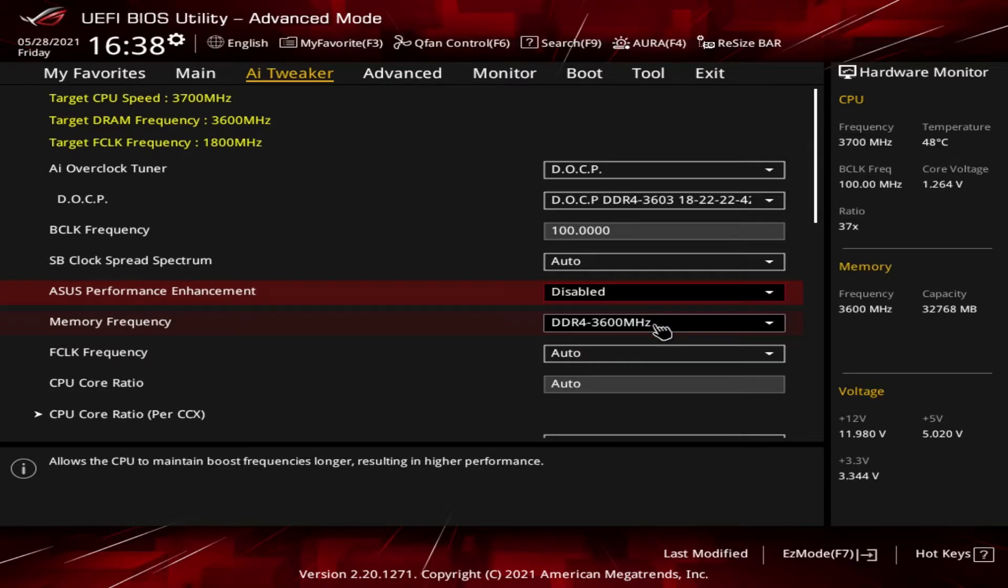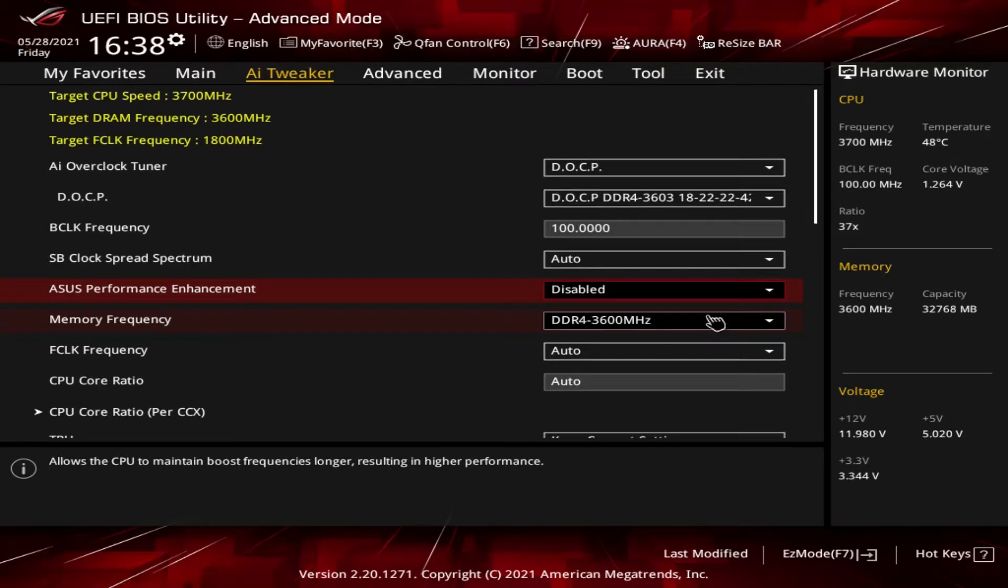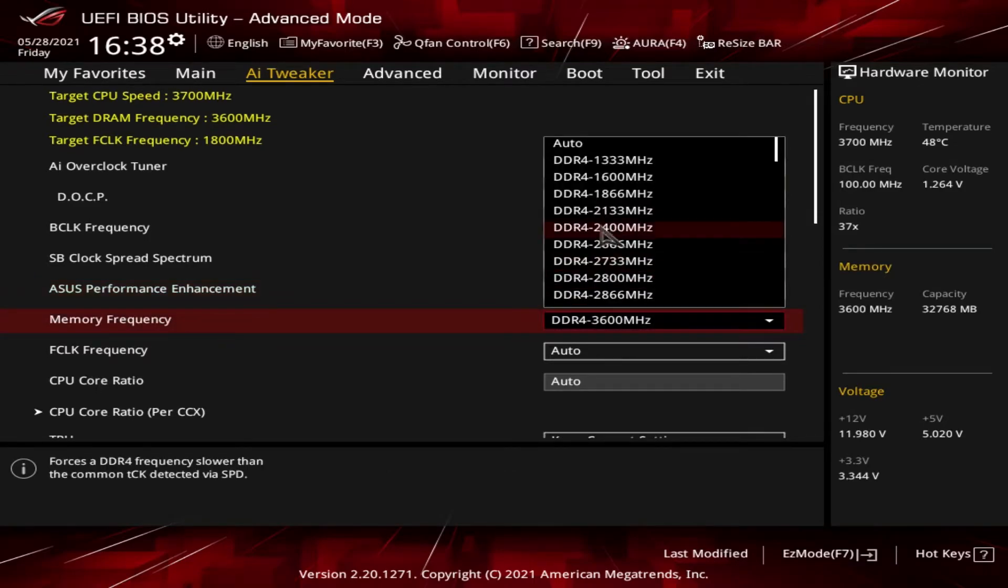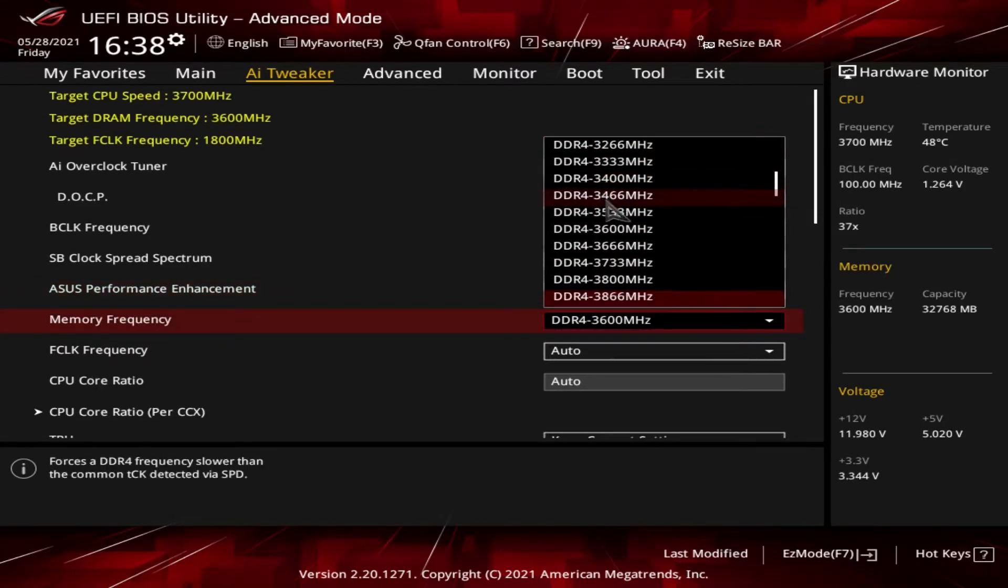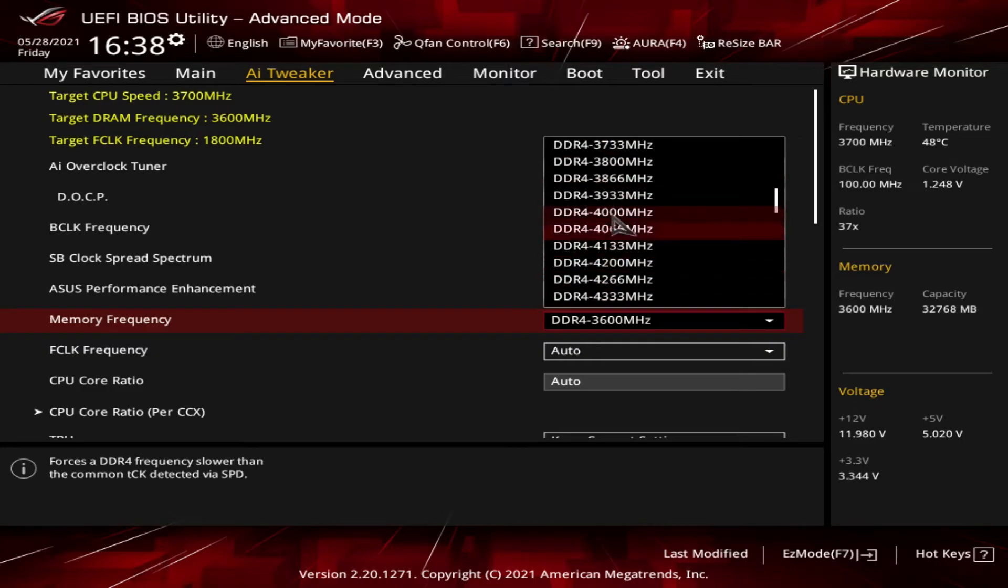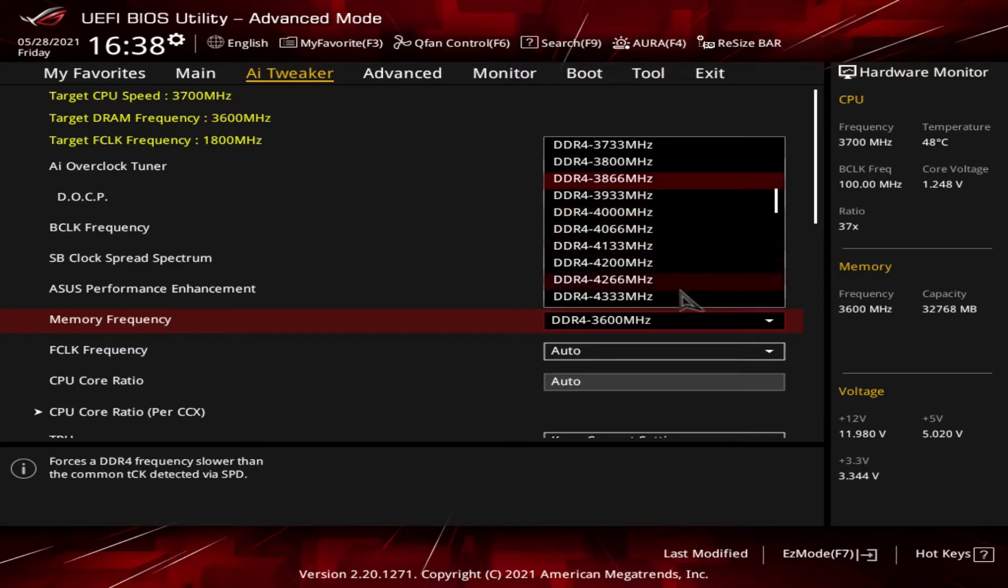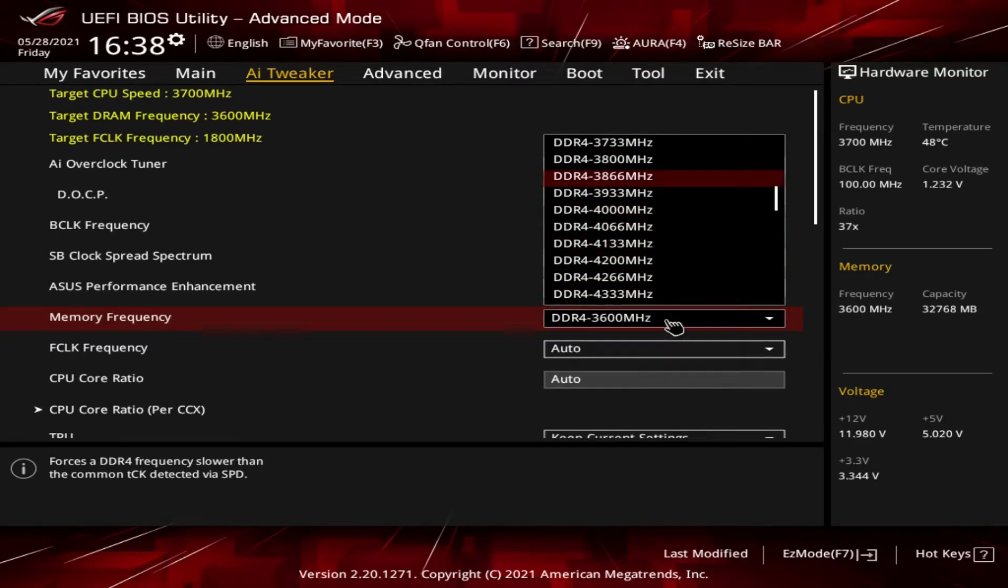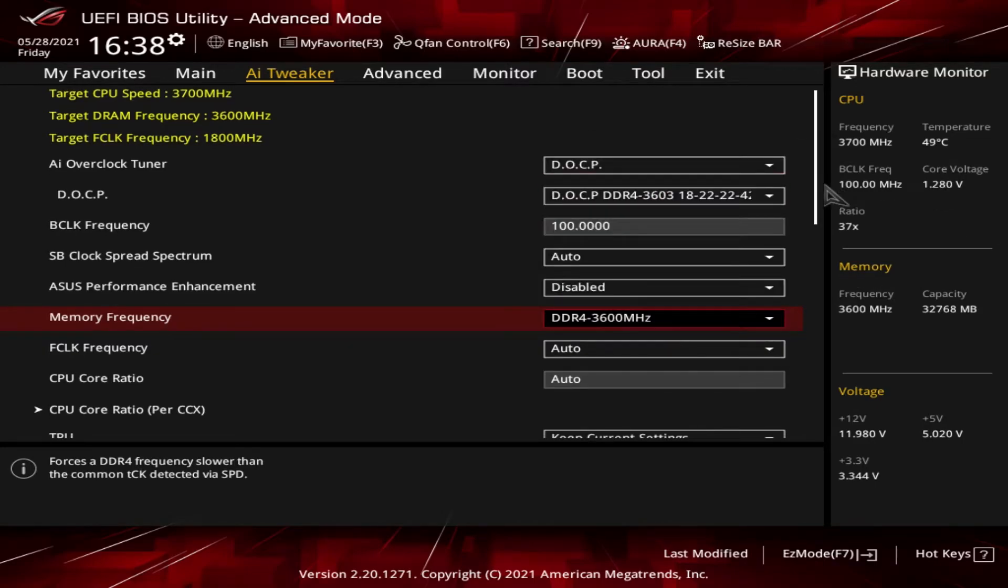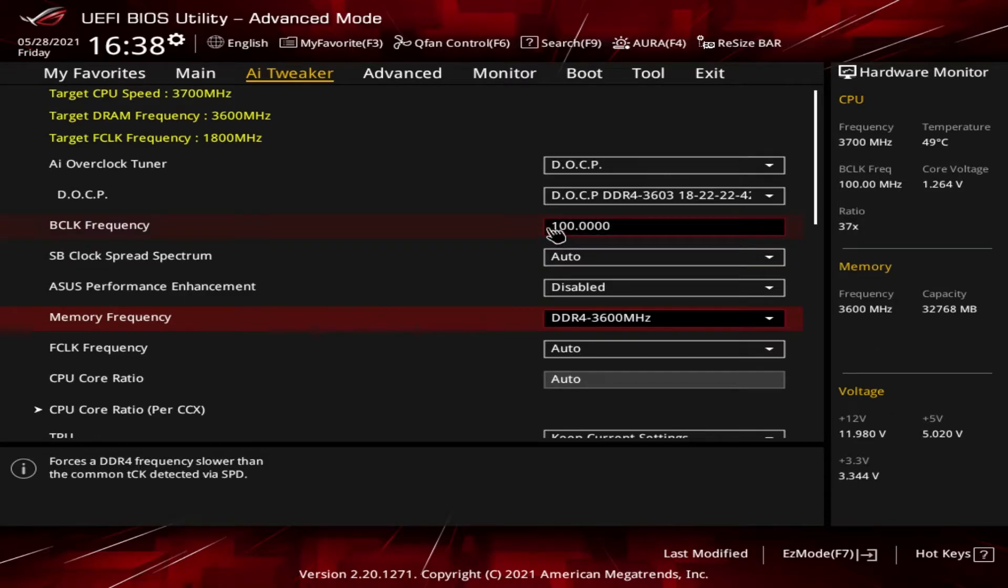Next up, you can see what the memory frequency is. I have various options I could set, but again by having my DOCP running, it's automatically setting me up at the 3600 megahertz.